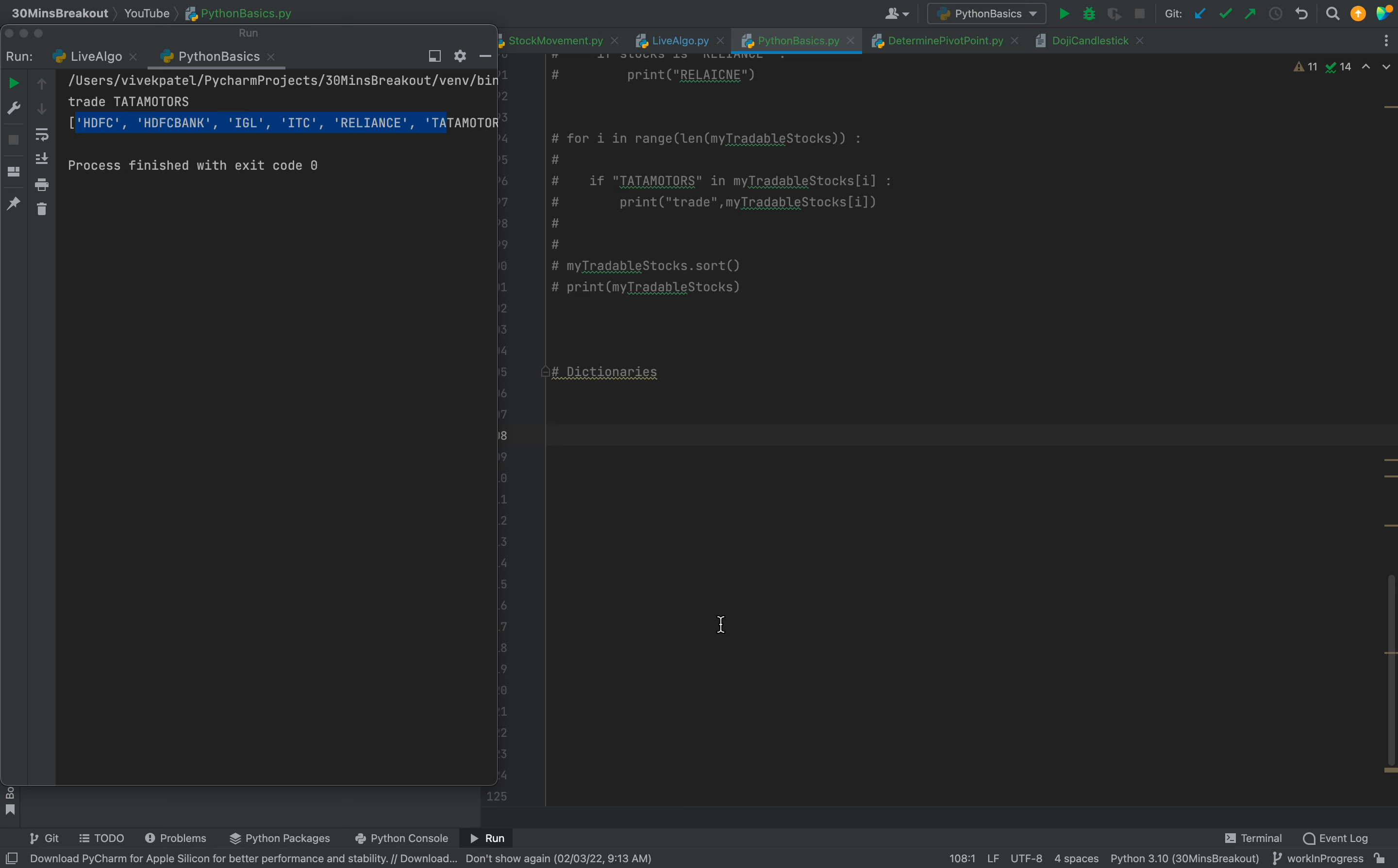Dictionaries is the most important concept of Python used in algo trading. Basically, dictionaries are a key-value pair.